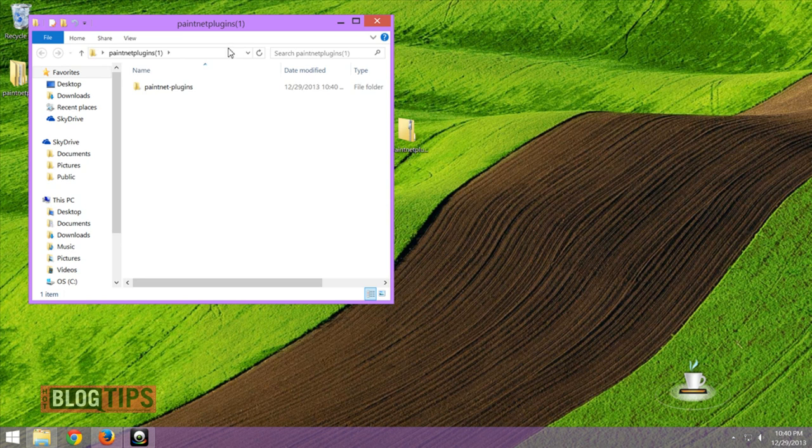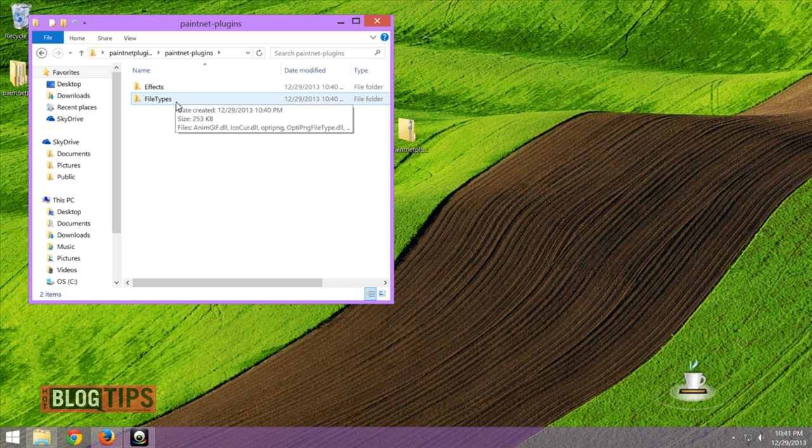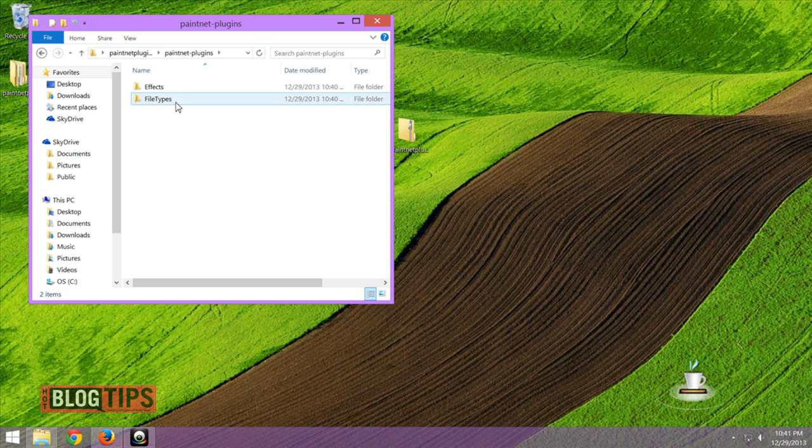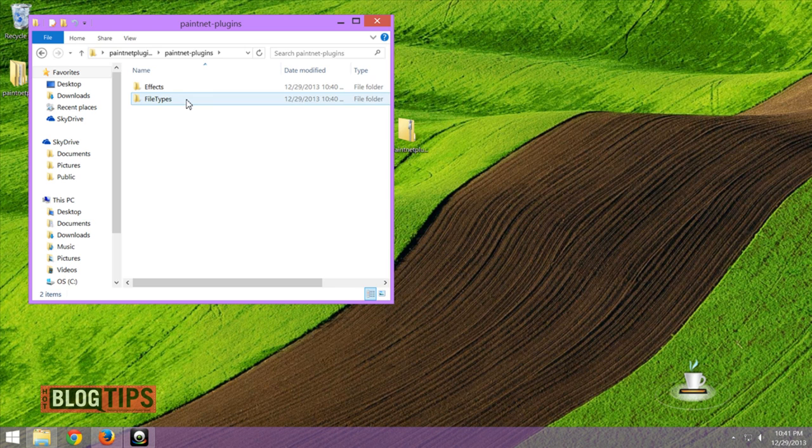Once I've got my packet extracted, I'm going to go ahead and open it. You're going to see there's effects and file types. I've got two different types of plugins for Paint.net here.